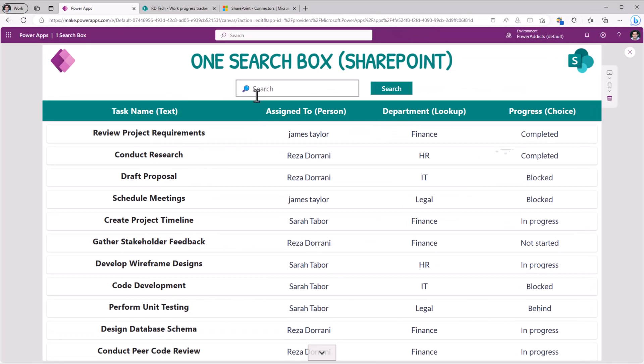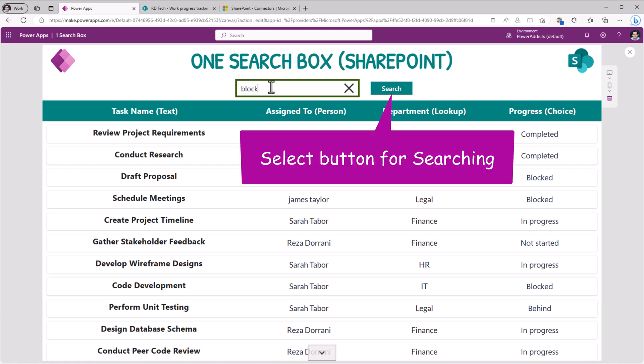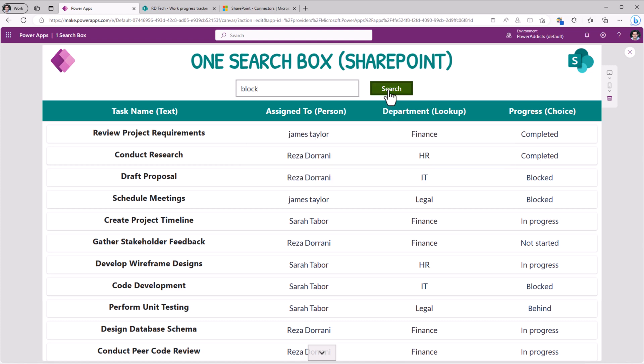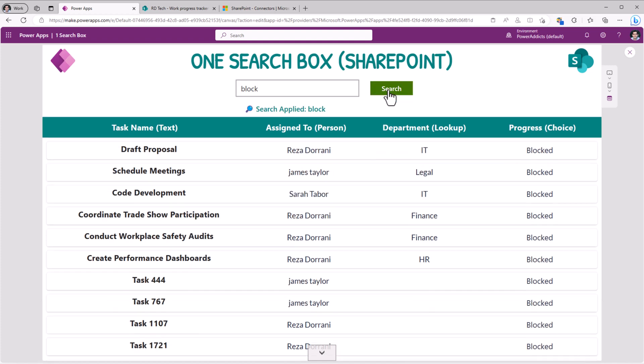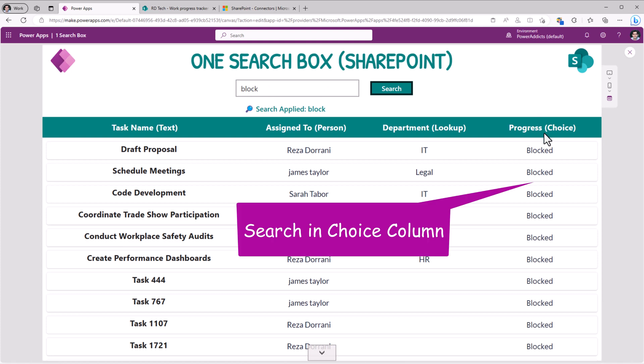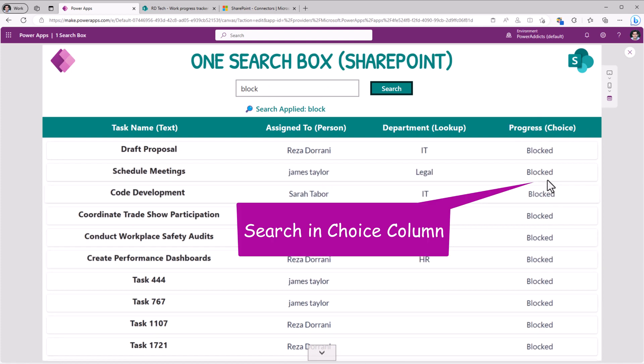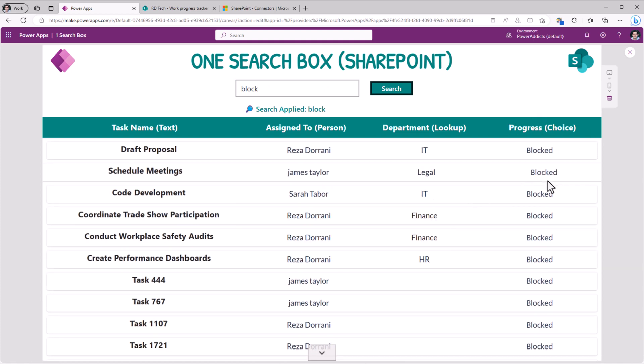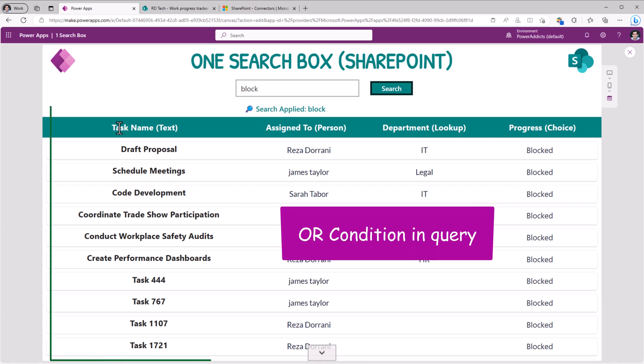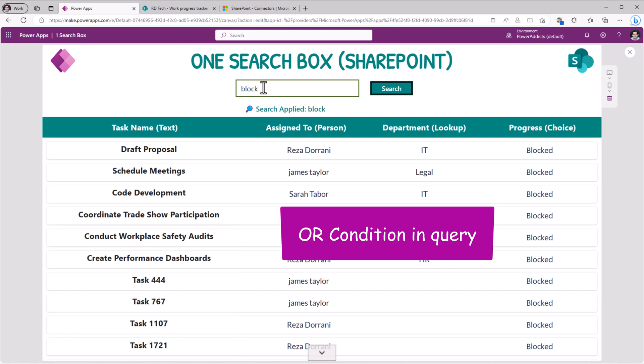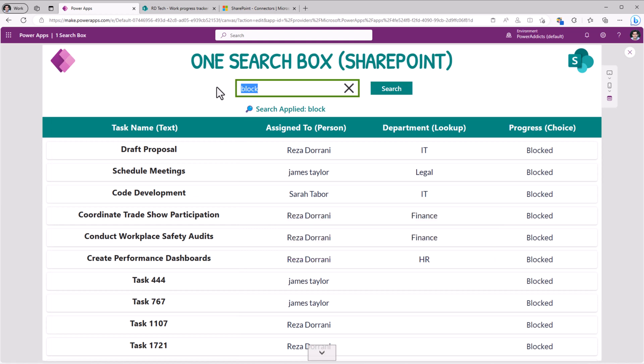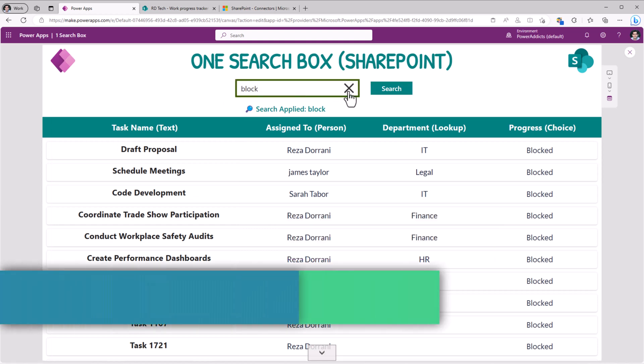I will search for block. Notice the search doesn't take place until I click on it. On search. When I select it, it will search for the text block in the progress column. So I have a status blocked. So it picked that one. And then it will also search in the title column. If the title begins with the text block. Now when I clear the search, I want the search button to be clicked automatically.